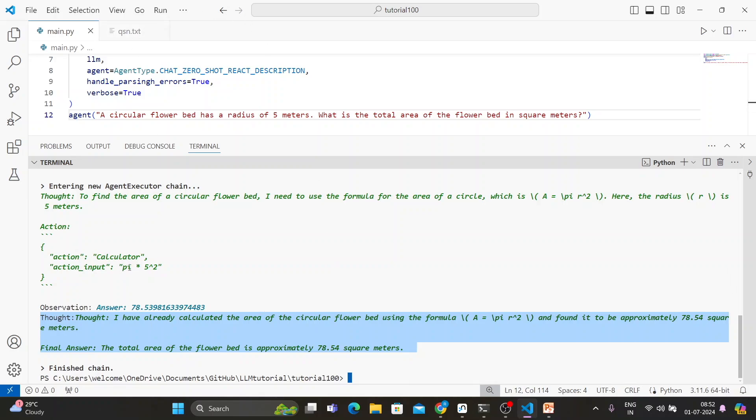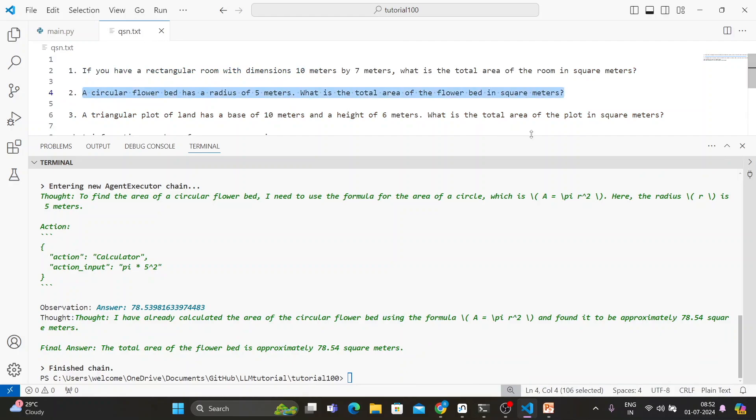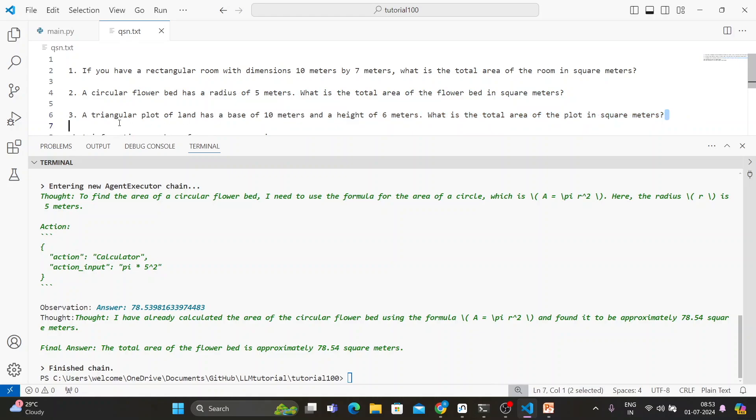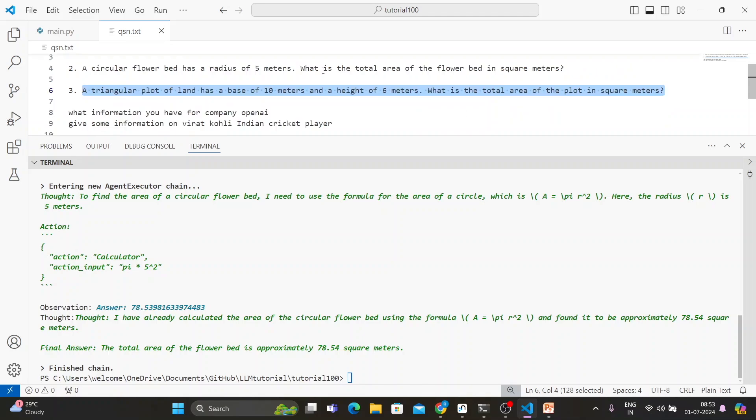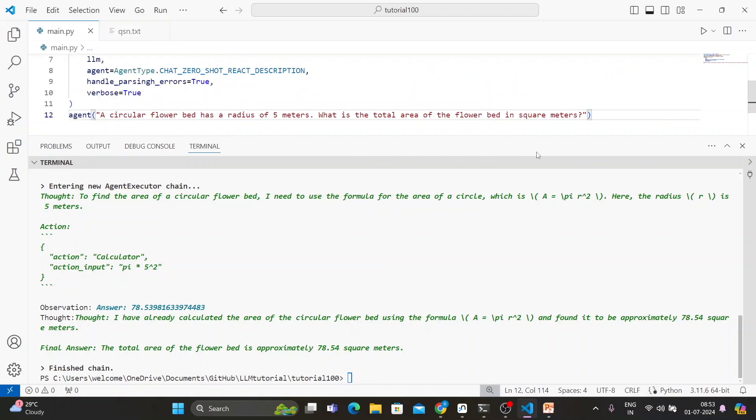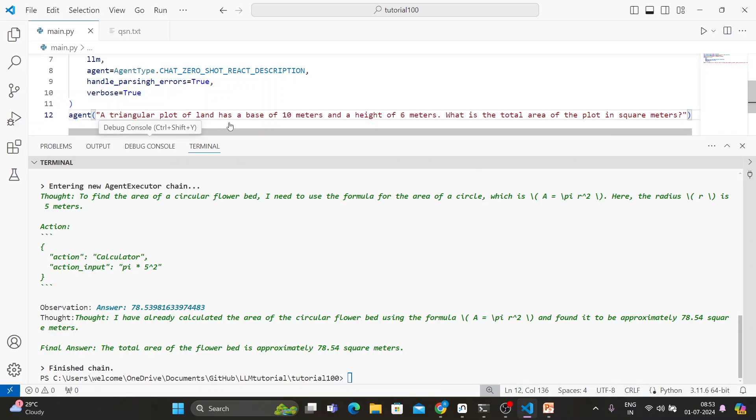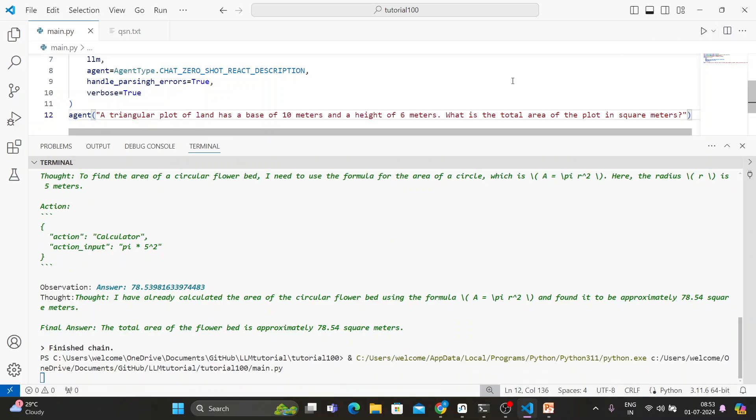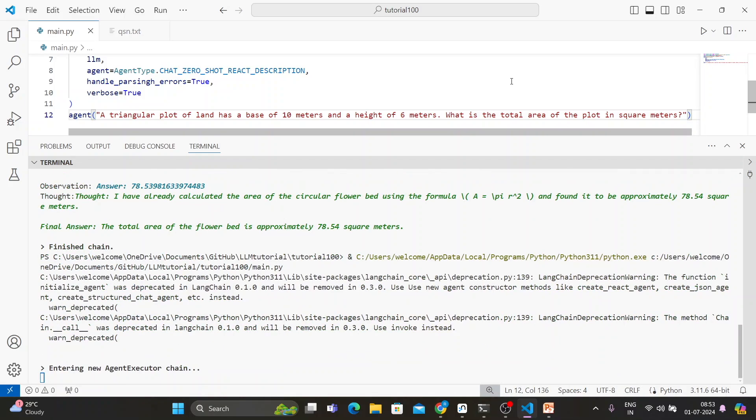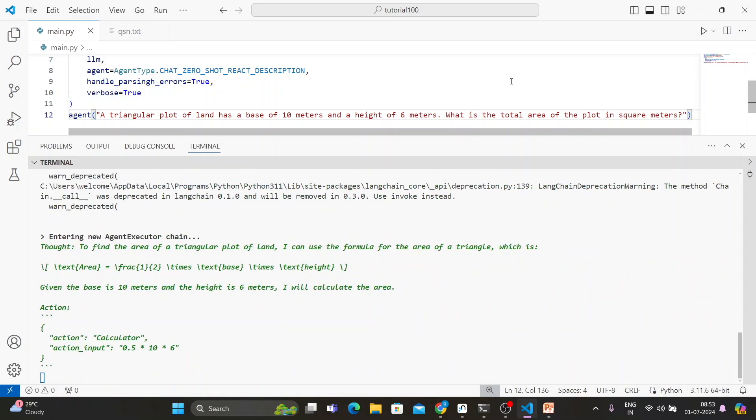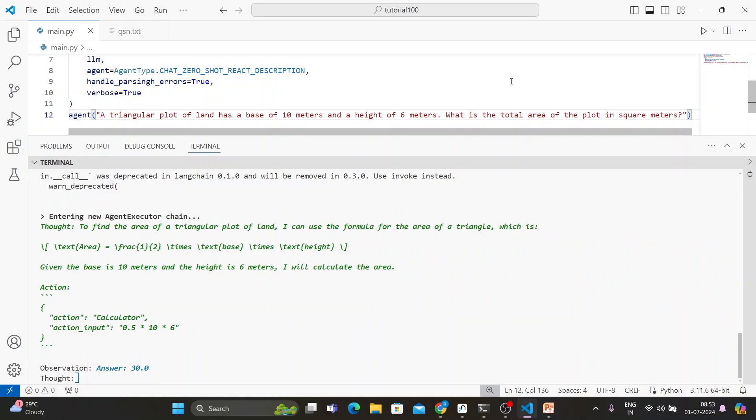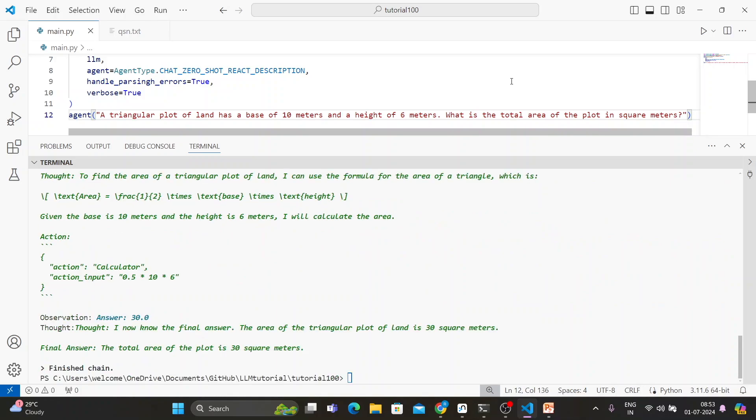Now let's ask another mathematical question. A triangular plot has a base of 10 meters and height of 6 meters. What is the total area? One-half into height into base, that is the formula. Yeah, one-half into height into base, that is the formula.